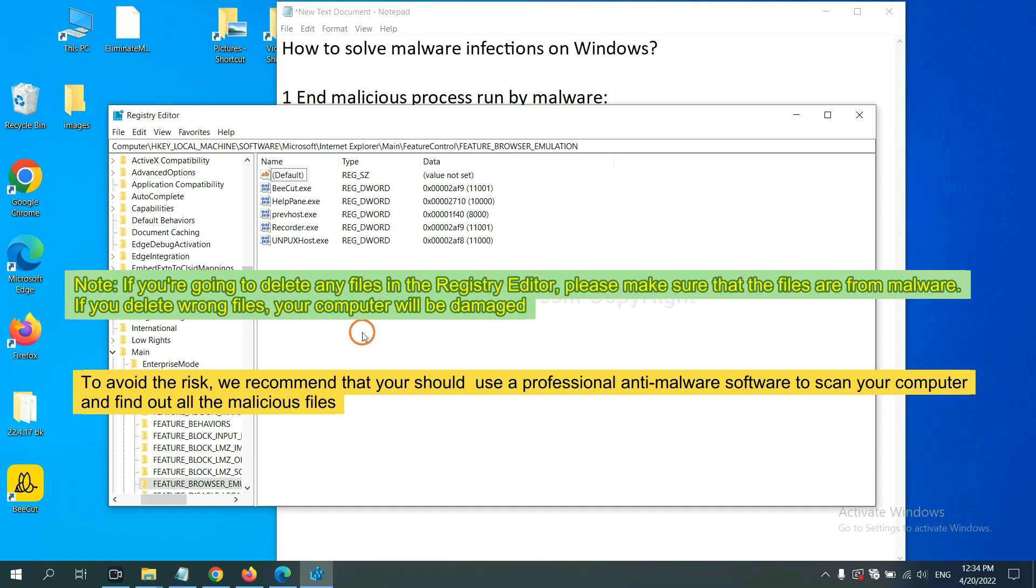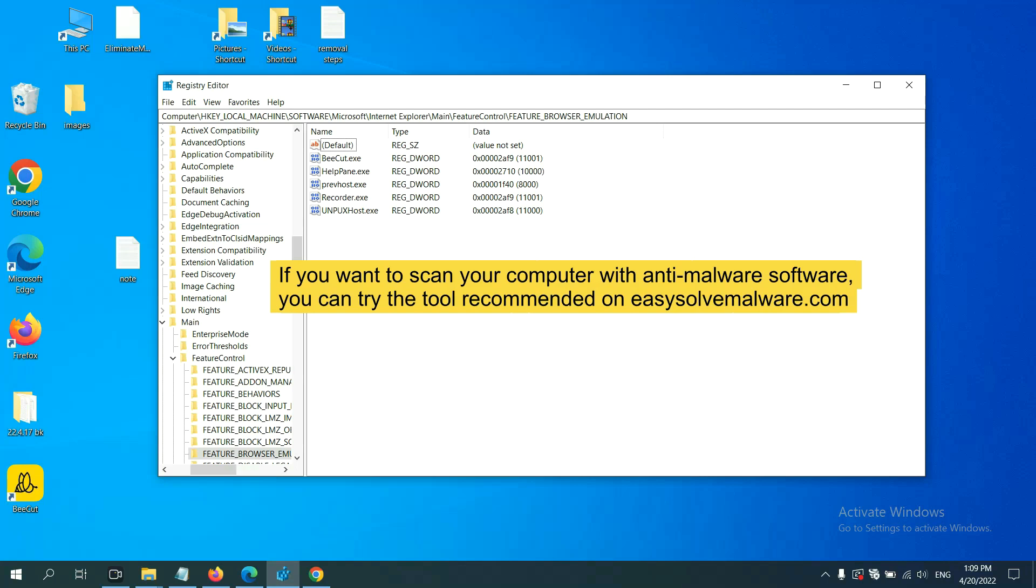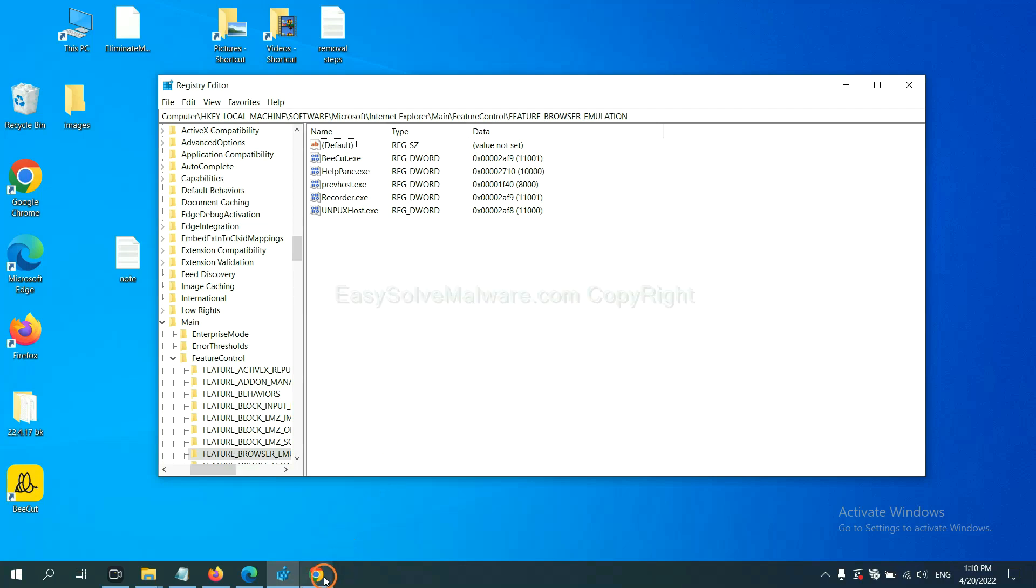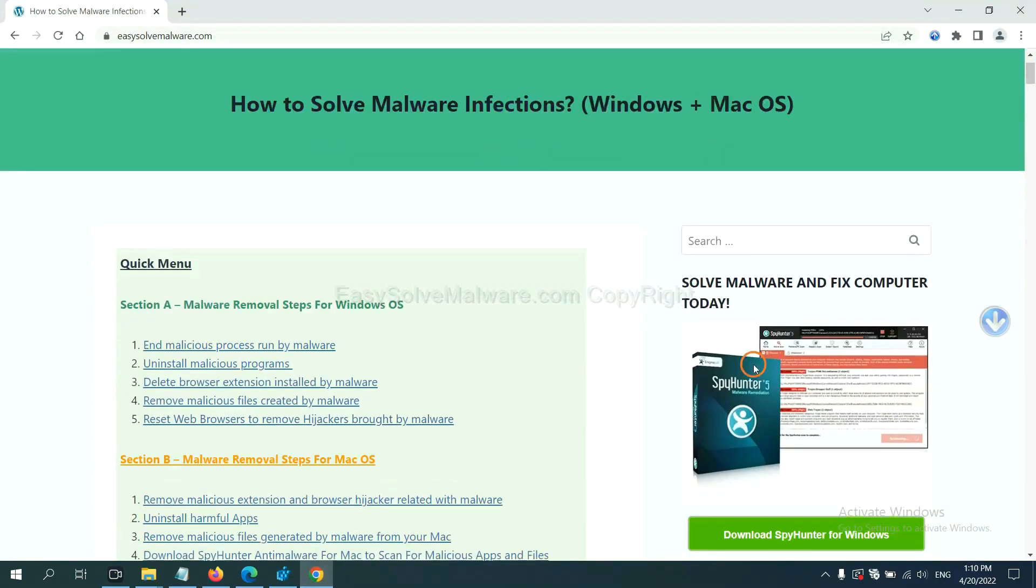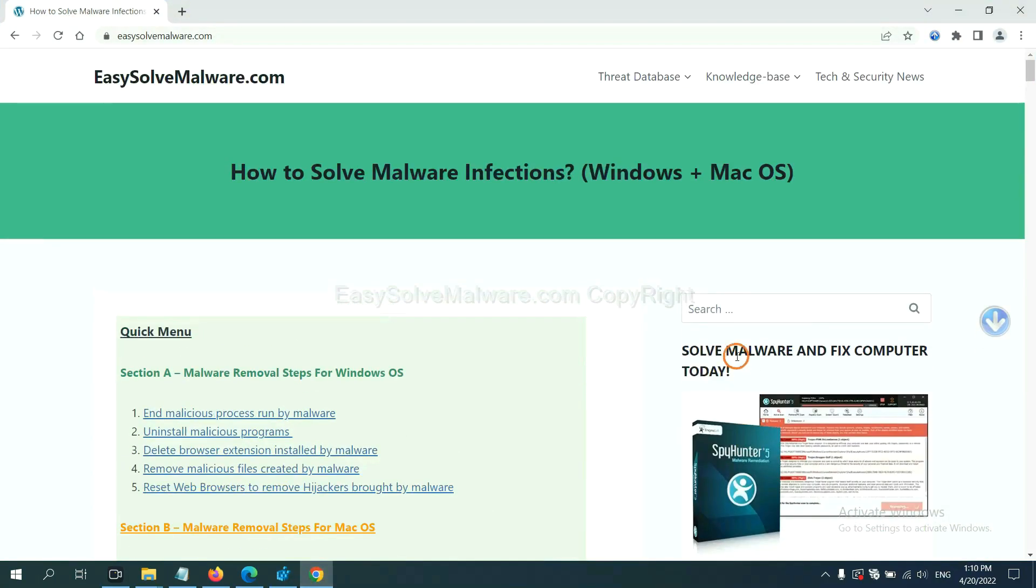To avoid the risk, we recommend that you should use a professional anti-malware software to scan your computer and find out all the malicious files. If you want to scan your computer with anti-malware software, you can try the SpotHunter 5 anti-malware from our website.